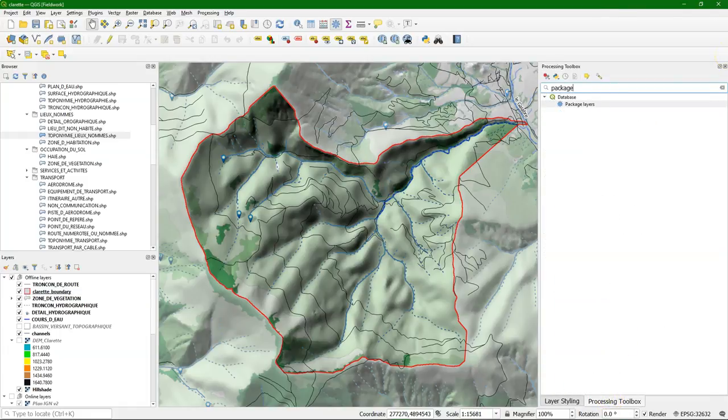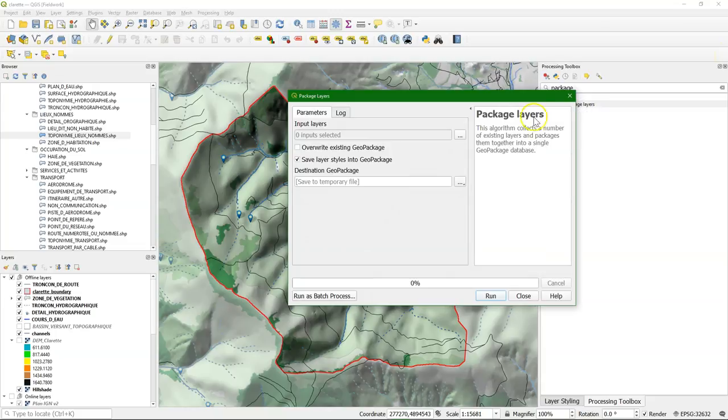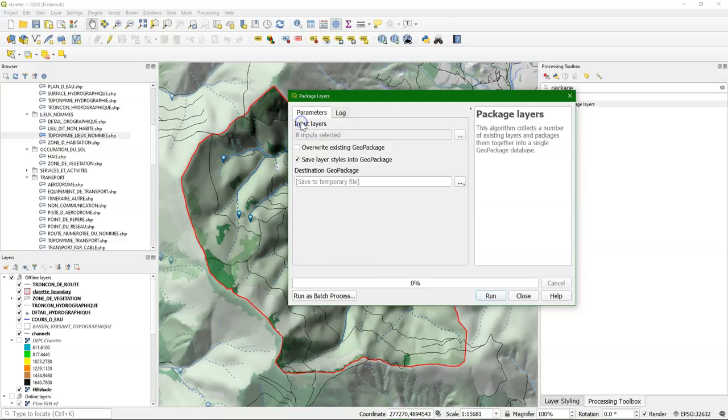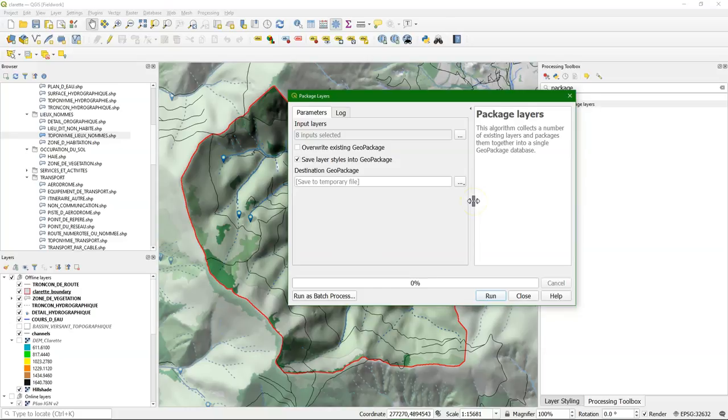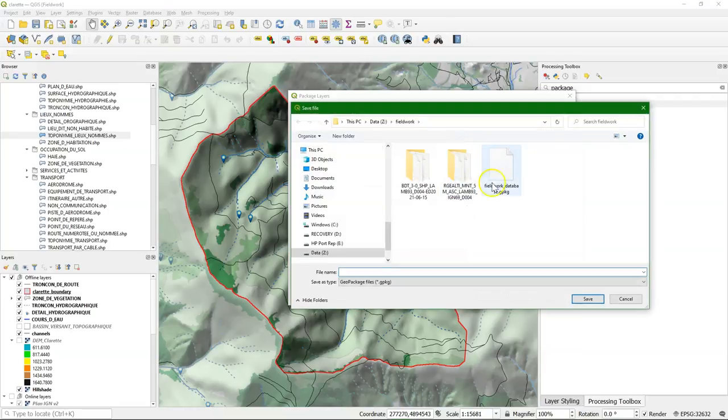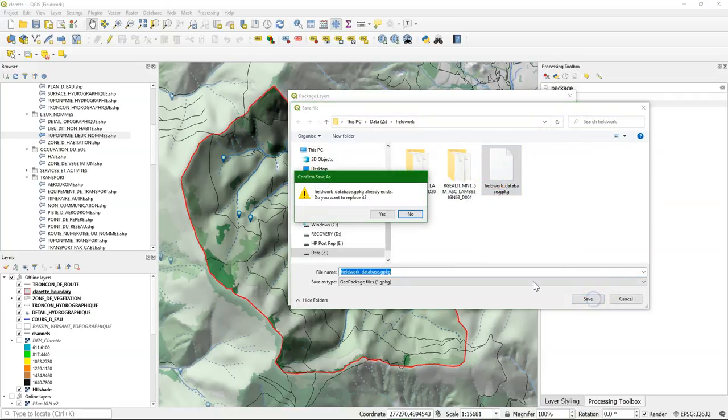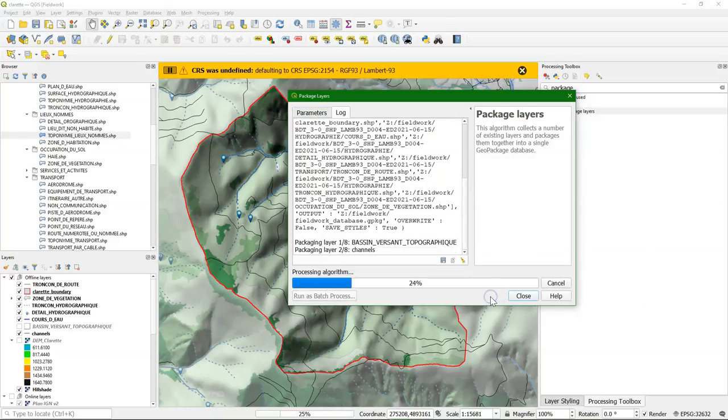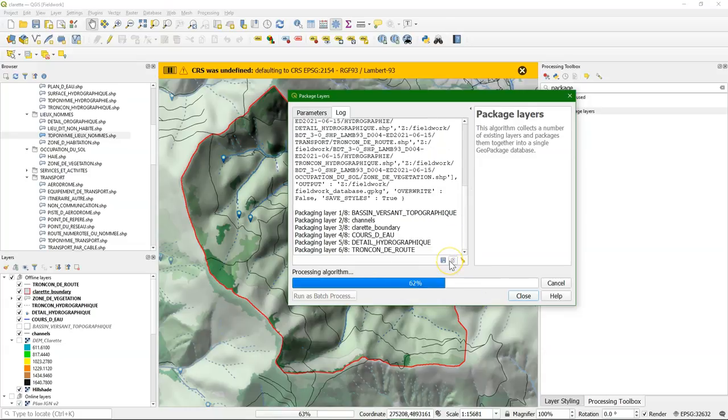So now all these different shape files and styles need to be packaged in one geopackage. We can do that with the package layers tool. Select all these vector layers. It only works for vectors. And we don't override the existing one, but we add it to the existing geopackage. So choose save file. Choose our fieldwork database. It still asks to replace it. You just answer yes, it will not replace it. And it will add the layers to the geopackage. Including all the styles.